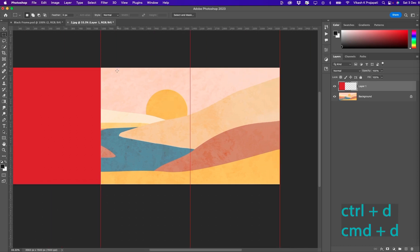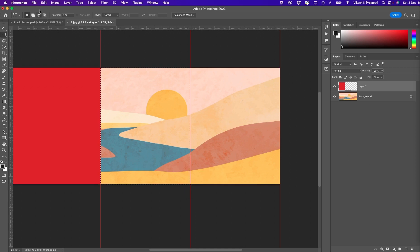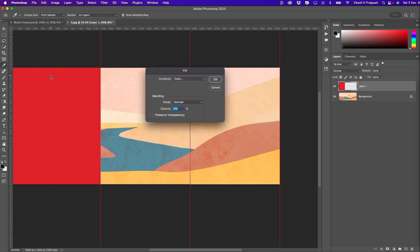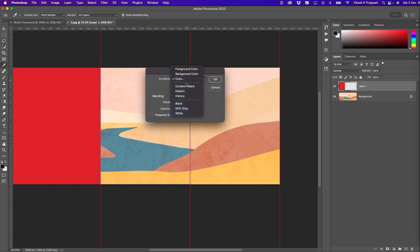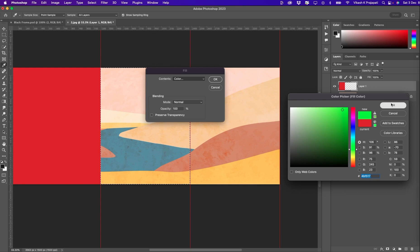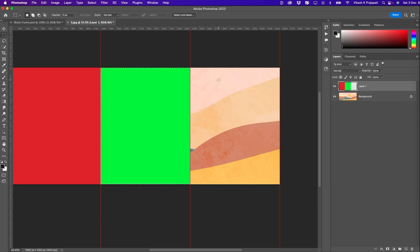Then make a selection of the second part. Again, go to Edit, Fill. Now select a different color. Let me try green. Hit OK. Press Ctrl D to deselect.